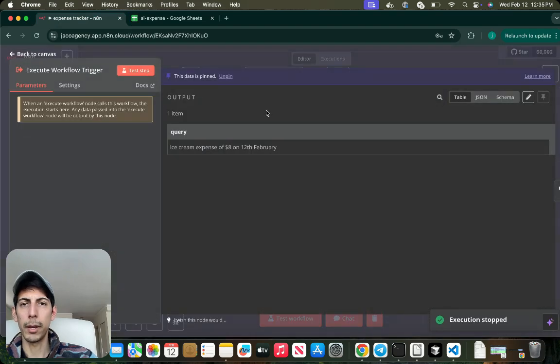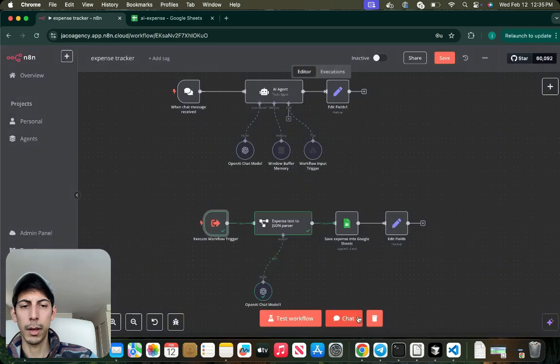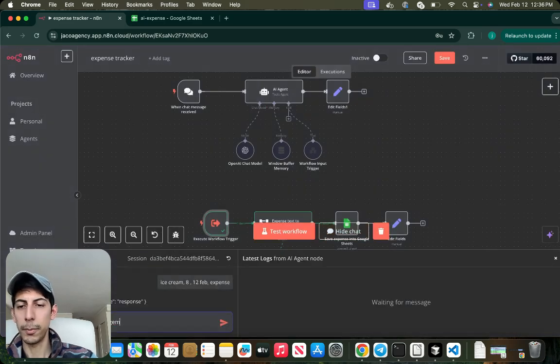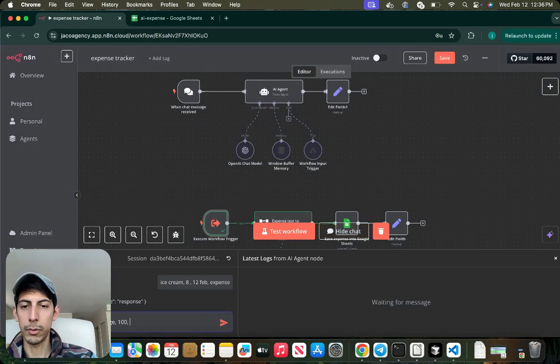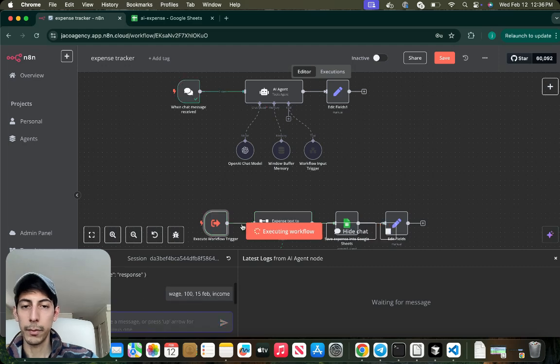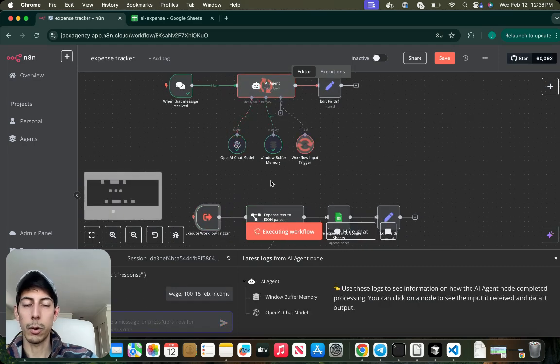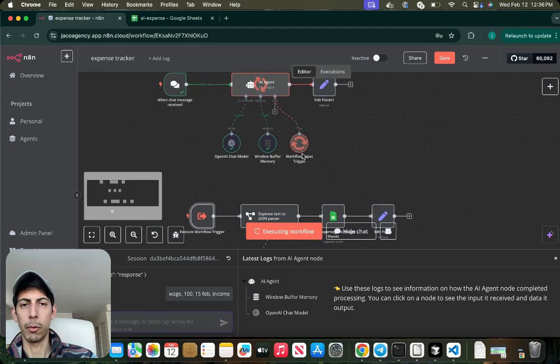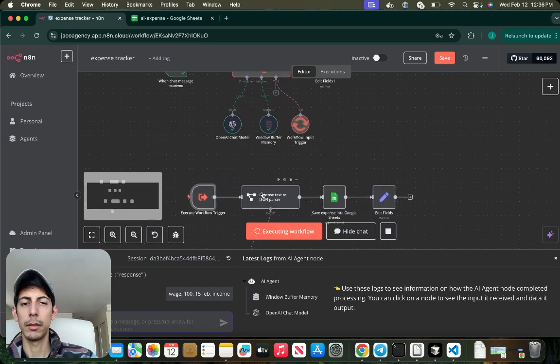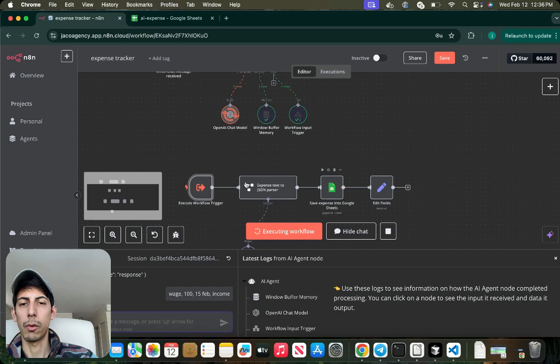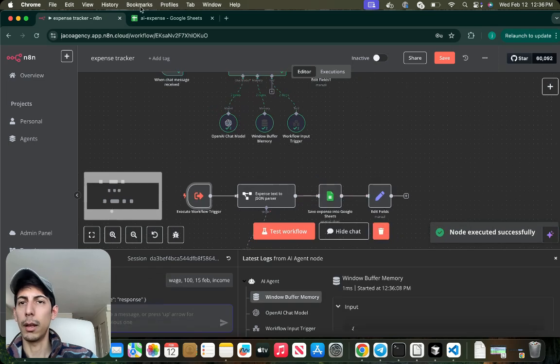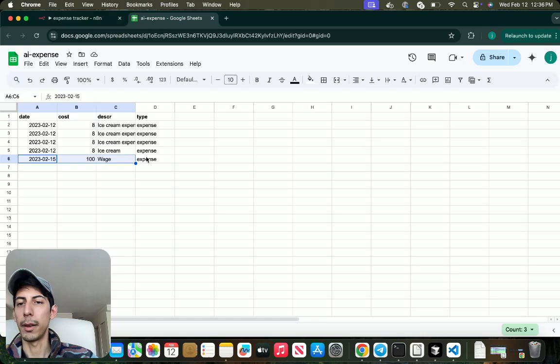Let's unpin it and let's chat with the model. It's going to be wage 100. It's going to be an income. So let's see how it goes. It's going to be passing the workflow input trigger. This is working in the background. And yeah, I have my expense.